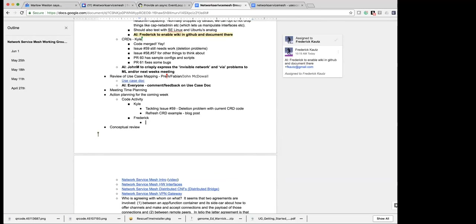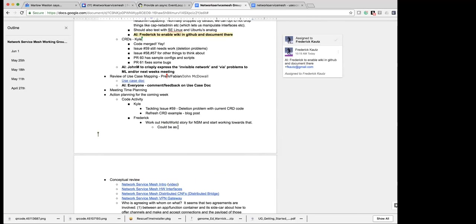I was going to take a look at what example — like we need to work out a hello world story that others can use for the network service mesh. And see if we can start working towards that. It could be something as simple as chaining multiple things together and having one of them respond or echo.